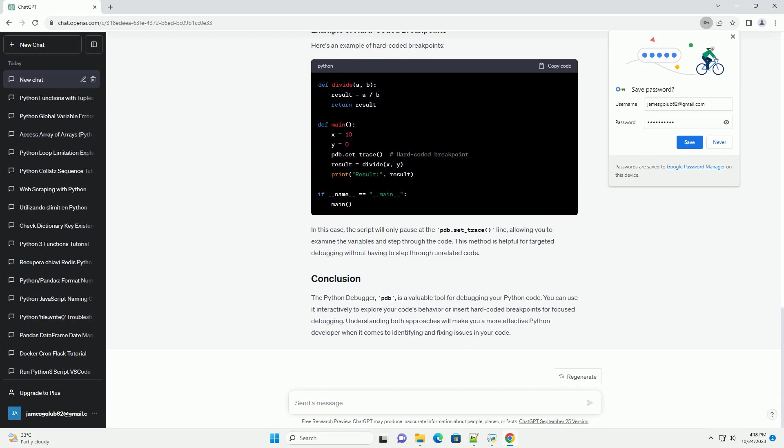Interactive debugging with PDB allows you to inspect your code, set breakpoints, and step through your program's execution while it's running. This method is useful for exploring your code's behavior and finding bugs interactively.